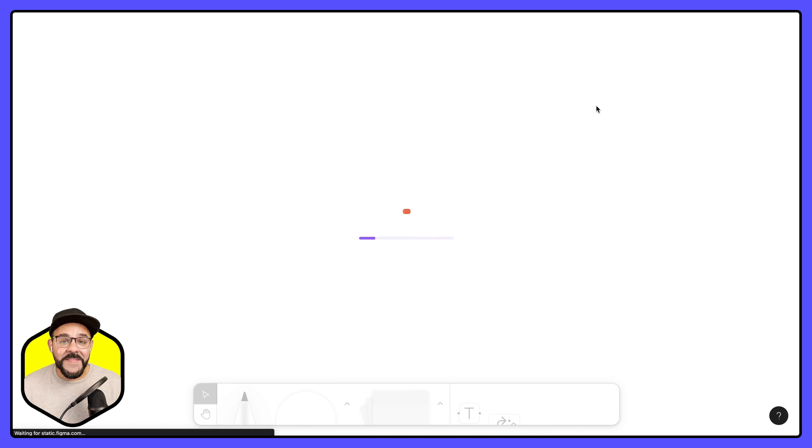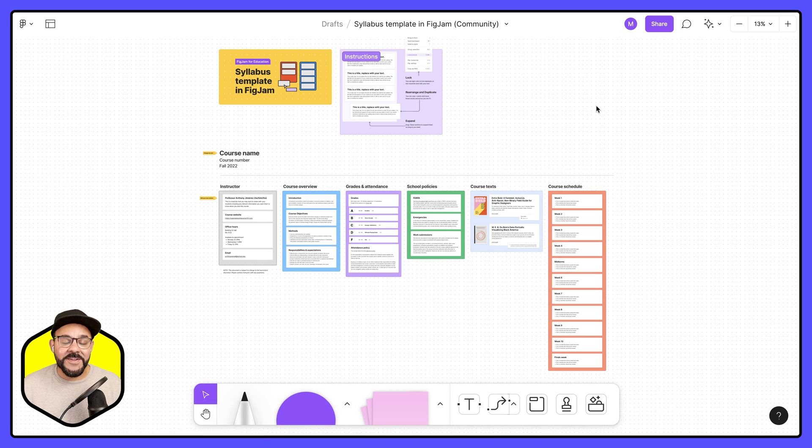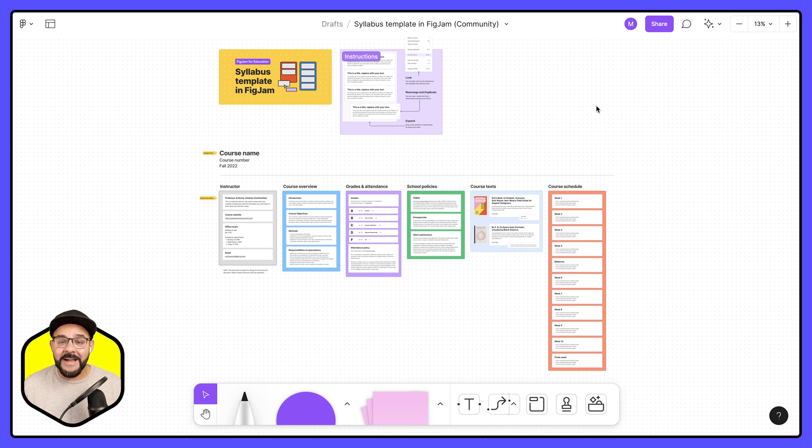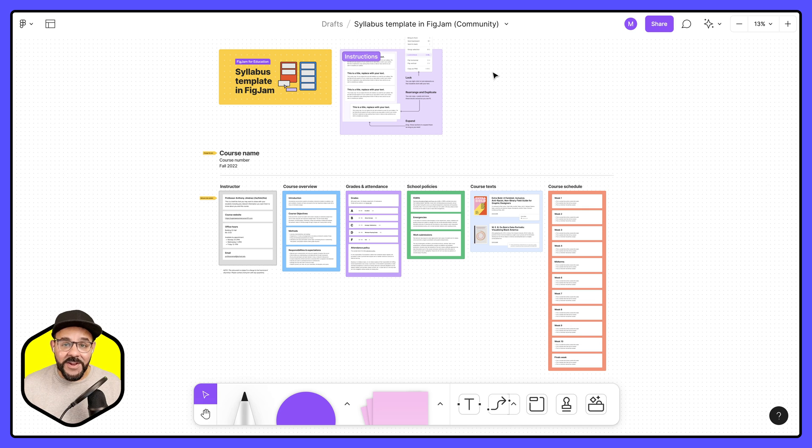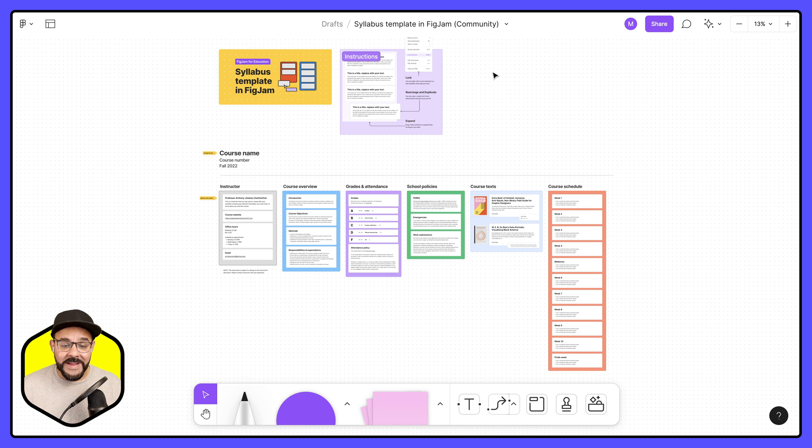When I click on that, it's going to grab a copy of that document and place it inside of my drafts folder. That's going to allow me to customize it, change it up as needed before I might share it with my students.